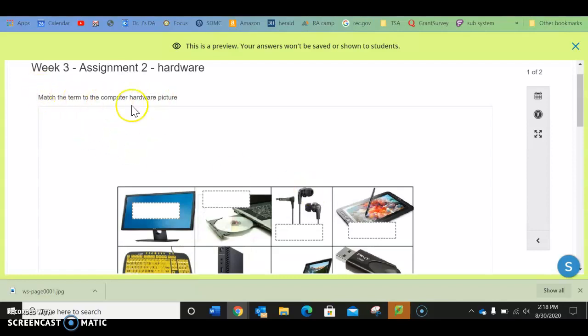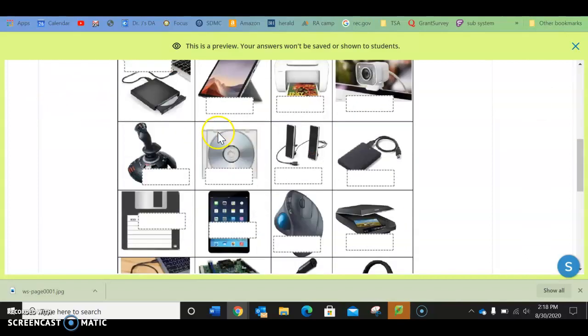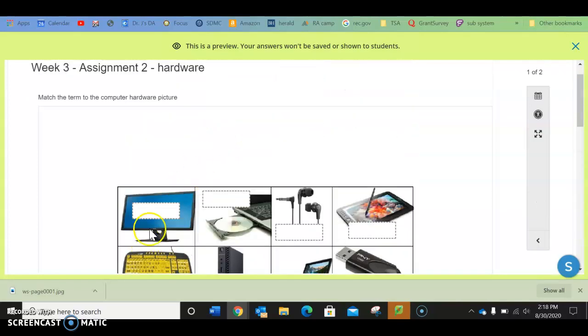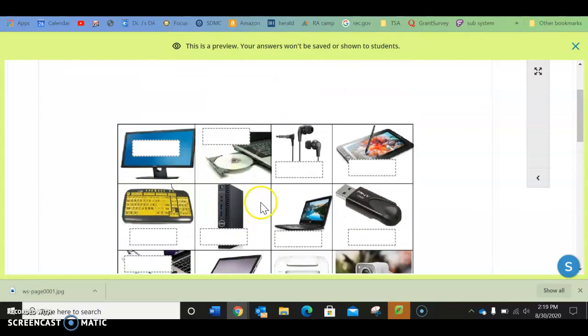So there are two questions. The first one is to match the term of the computer hardware to the picture. So you see I have all these pictures, and you have these boxes here.